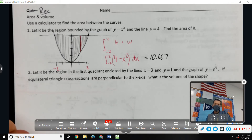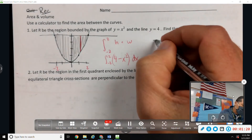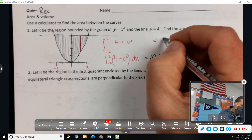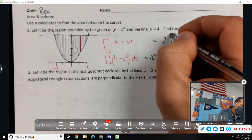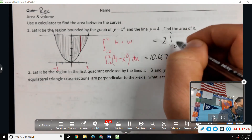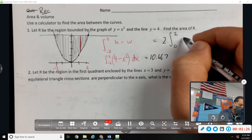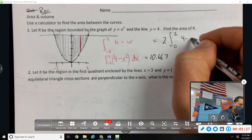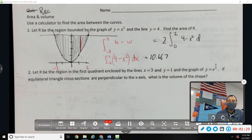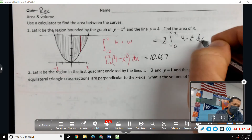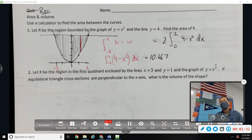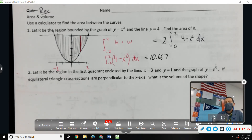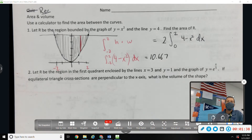This isn't specifically tested on the test, but if you notice the symmetry you could go from zero to two and multiply by two to get the same answer. That's not necessary, but especially if you were doing it by hand, it might be more convenient to use zero as a starting point.